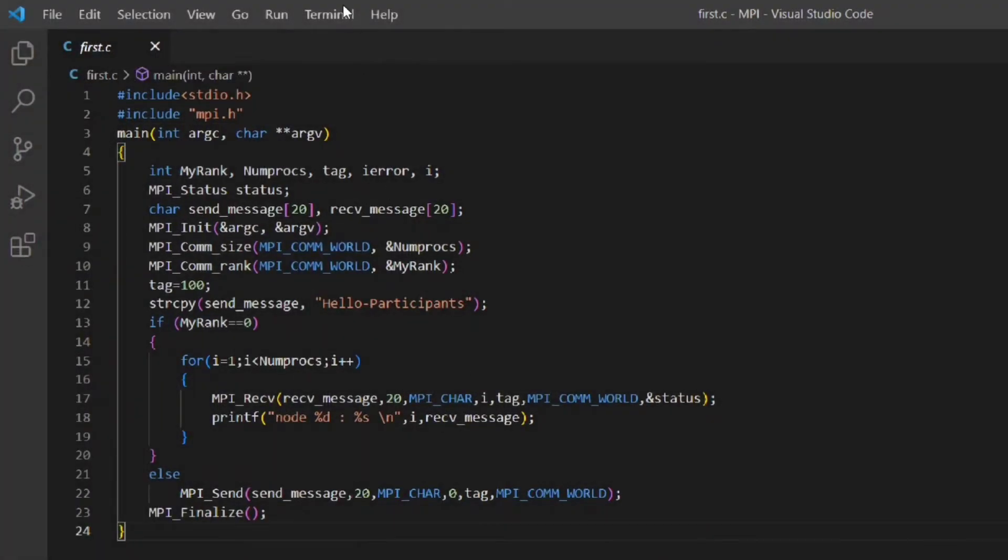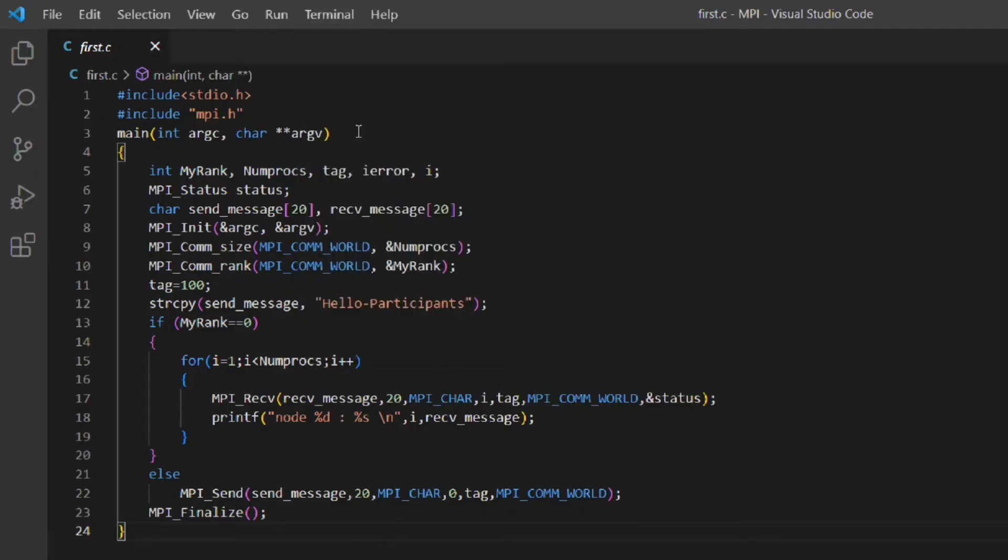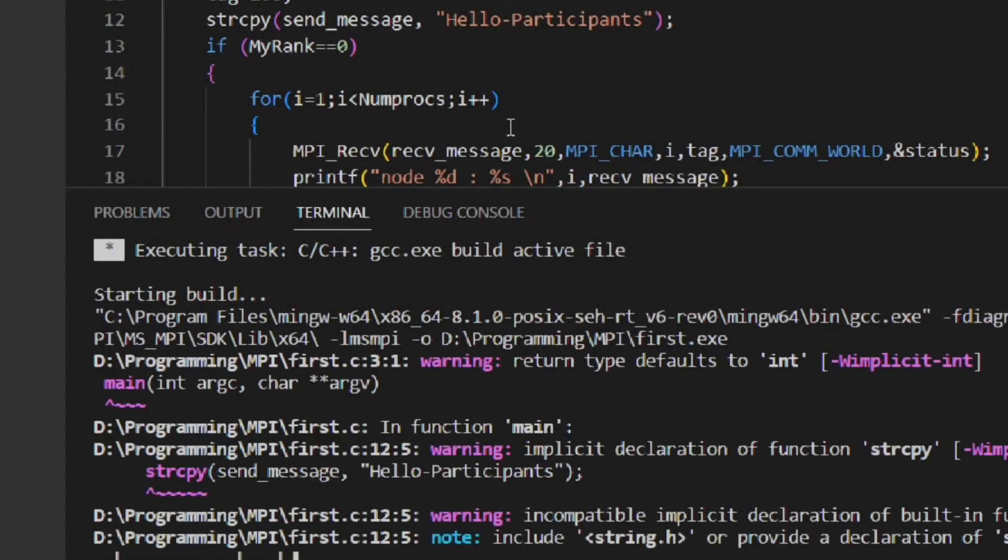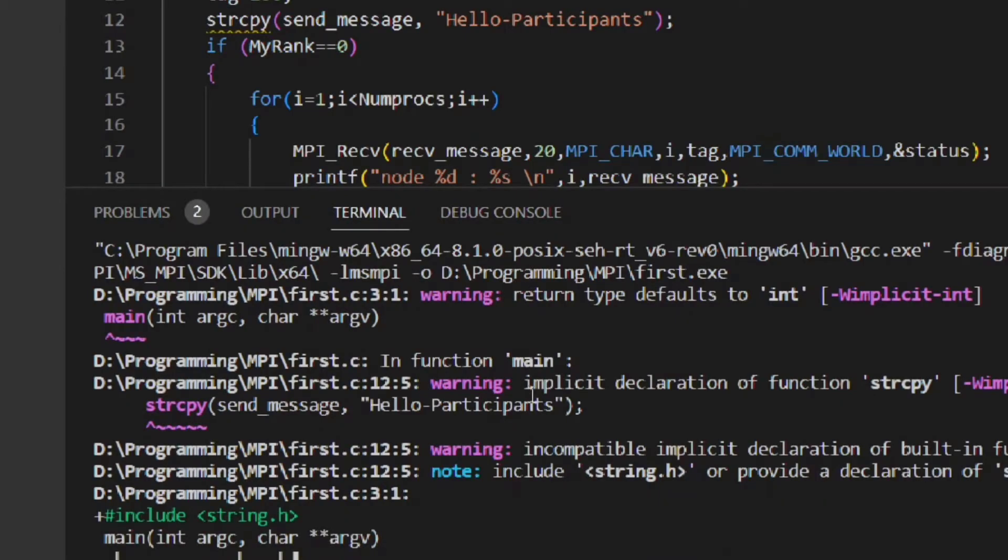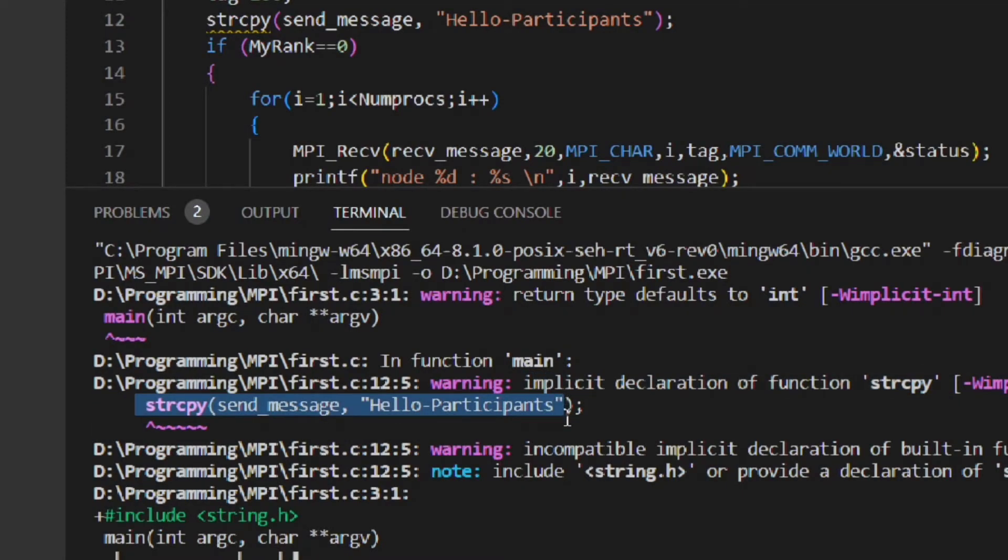Now go to the terminal menu and select run build task. Here you can see one error is showing. You can see I have used a function strcpy but I have missed the header file string.h which is needed for it.